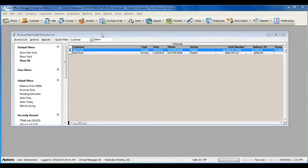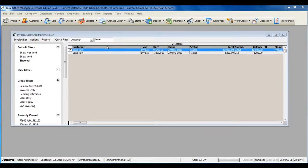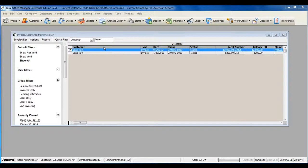In Total Office Manager, there are several ways to receive a payment against a customer's invoice.